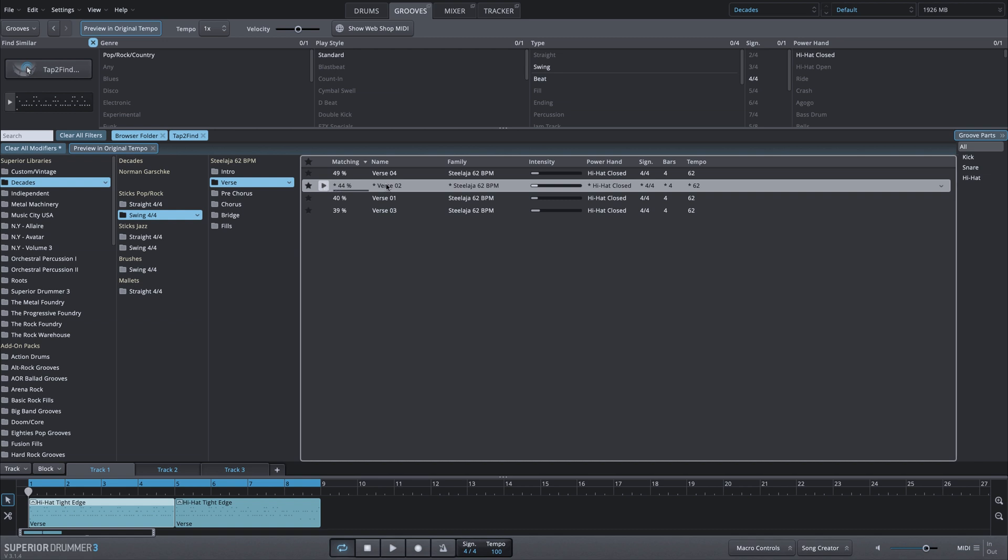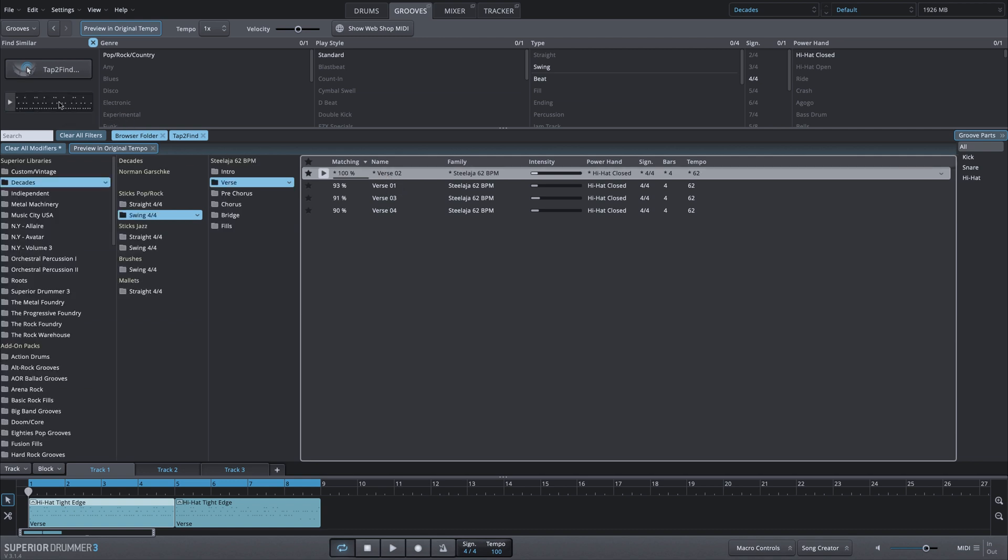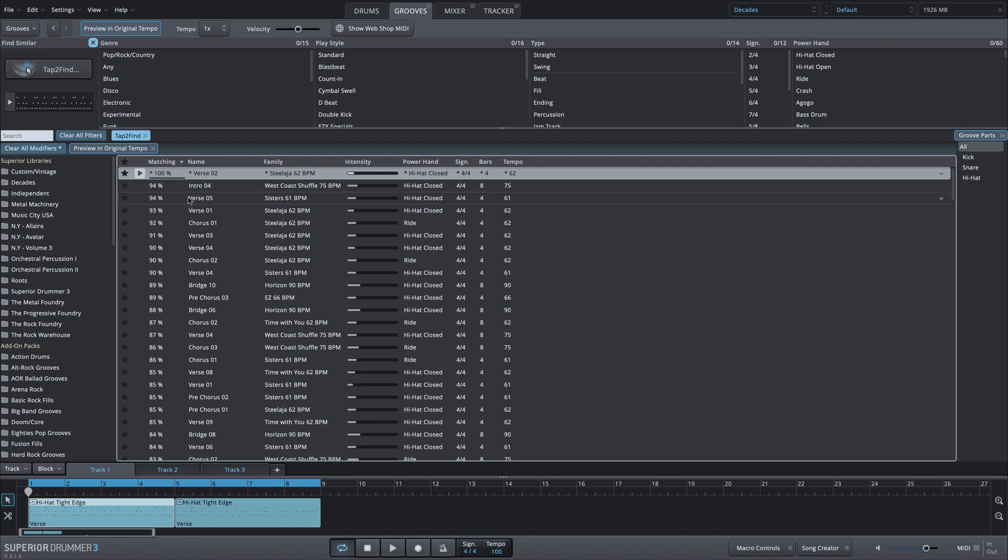I can drag MIDI from my MIDI library into this MIDI drop zone and it's going to do the same thing. It's going to filter based on those results. What I want to do is get rid of this browser folder because right now I'm filtering based on this Decades selection, and now we have our suggestions based on that swung MIDI groove from the Decades library.